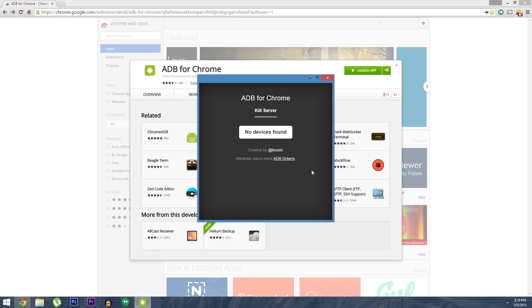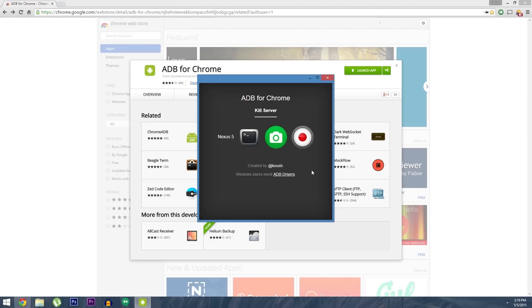Hey what's up everybody, it's Thales with Gadget Hacks, and today I'm going to show you how to send ADB commands to your Android device from the Chrome Web Browser.